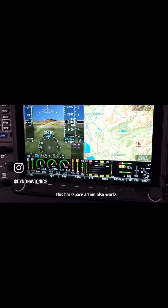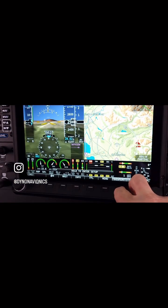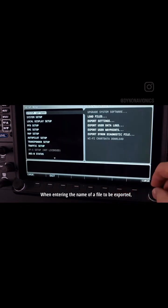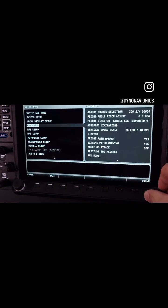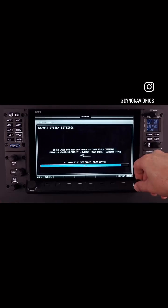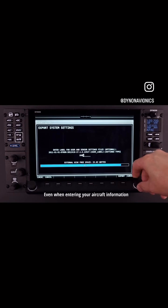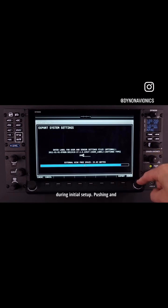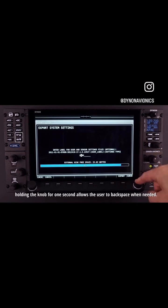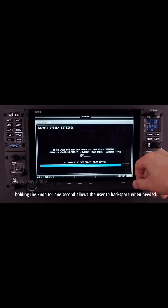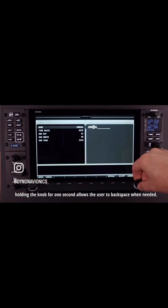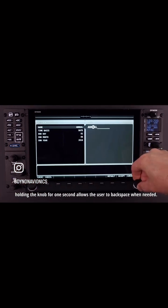This backspace action also works when operating inside the setup menu, when entering the name of a file to be exported, or when configuring a sensor — even when entering your aircraft information during initial setup. Pushing and holding the knob for one second allows the user to backspace when needed.